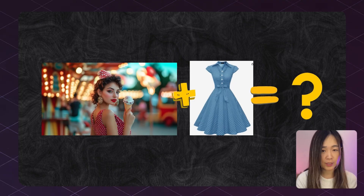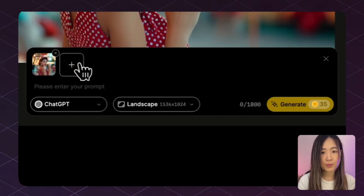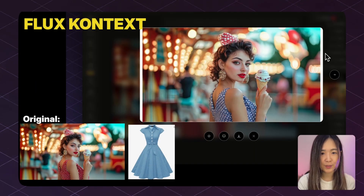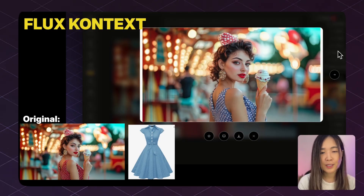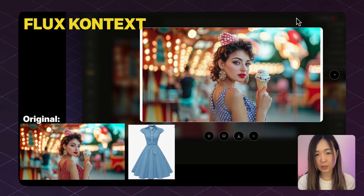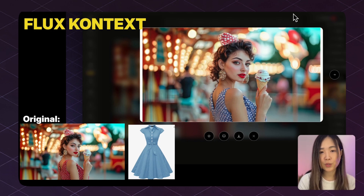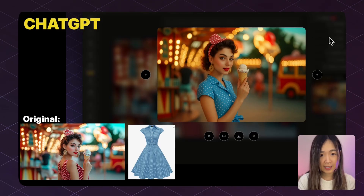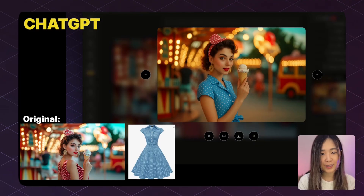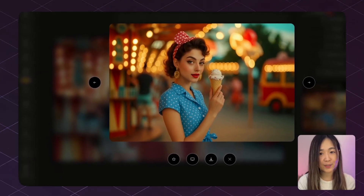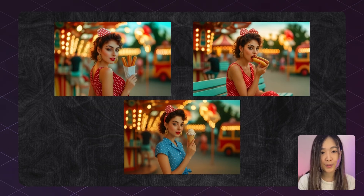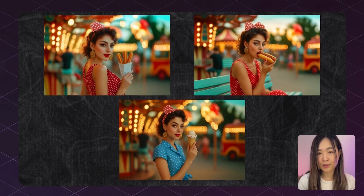Now let's see if the model can apply a dress from a reference photo onto the same character. We upload another reference image and prompt: 'the woman is wearing the blue dress with dots.' FlexContext struggled to accurately combine elements from two images, requiring more tries to get desired results. ChatGPT successfully put the dress on her and kept the look and background the same, though facial features shifted slightly. Interestingly, the woman stayed consistent from ChatGPT's previous generation, so you can get a consistent result — it's just not exactly the original character you assigned.